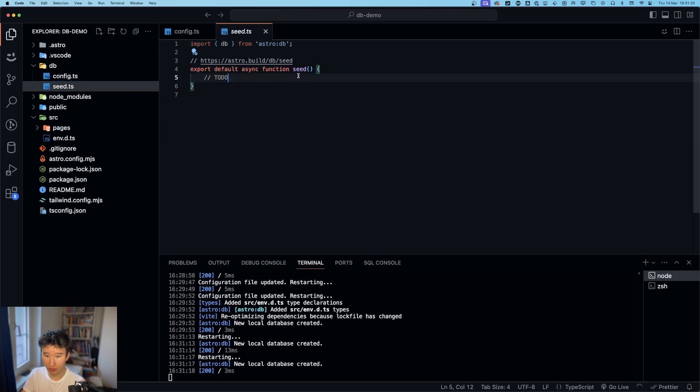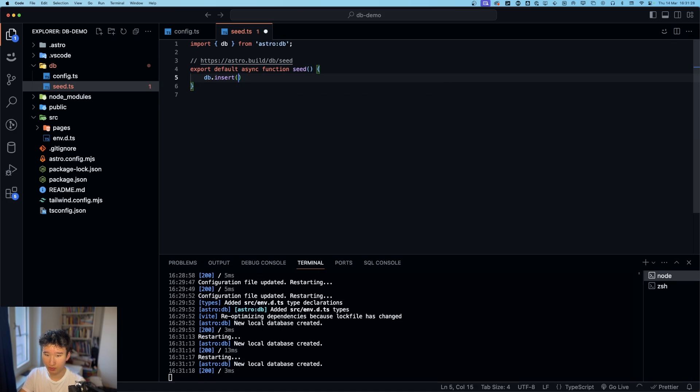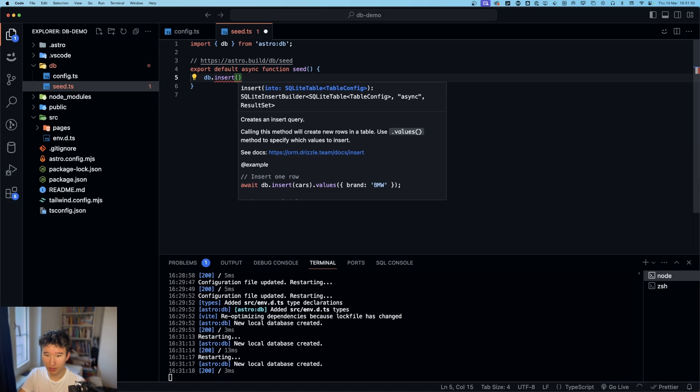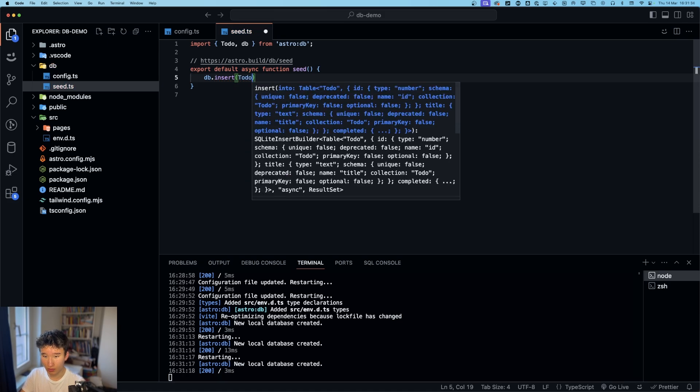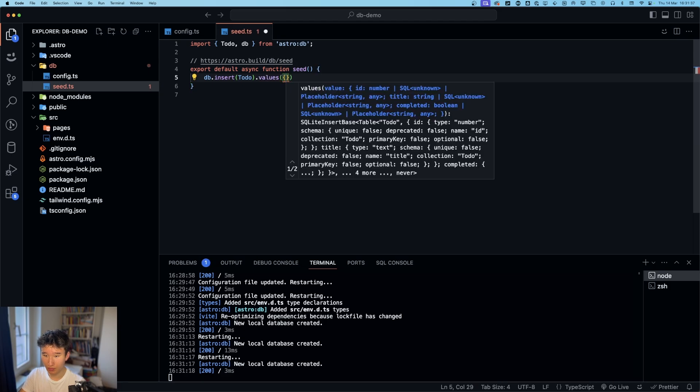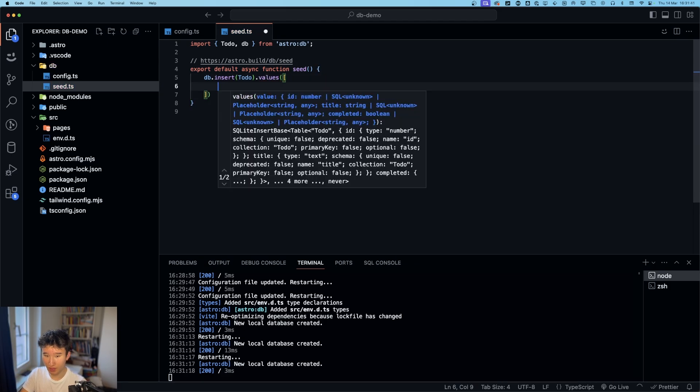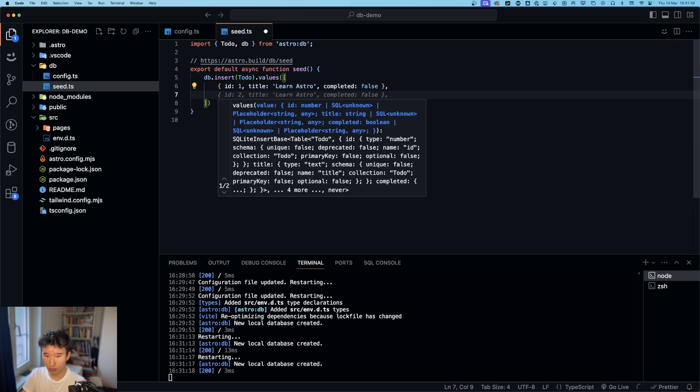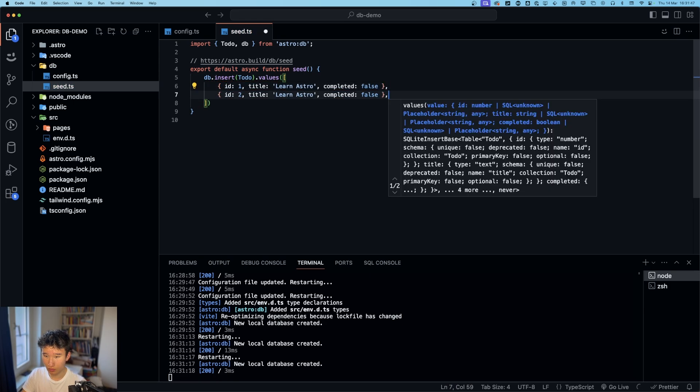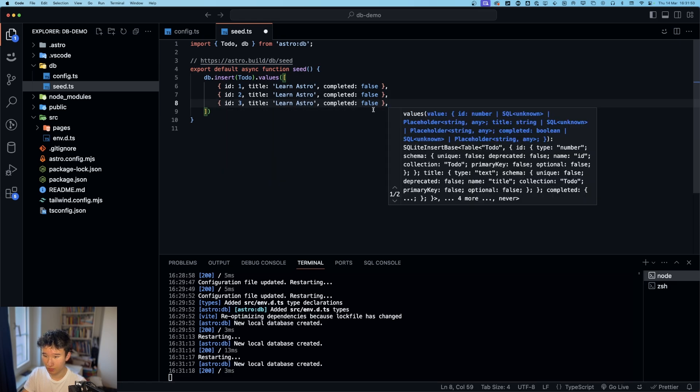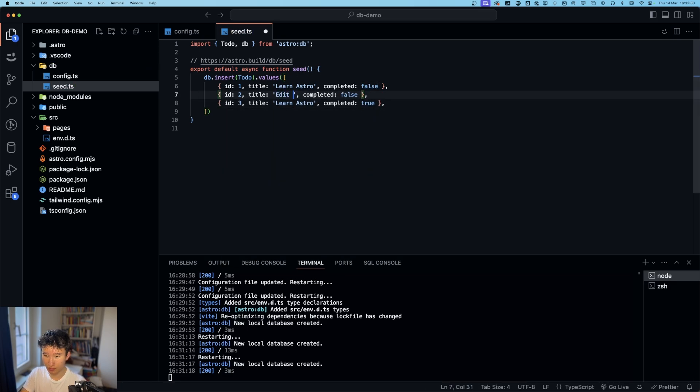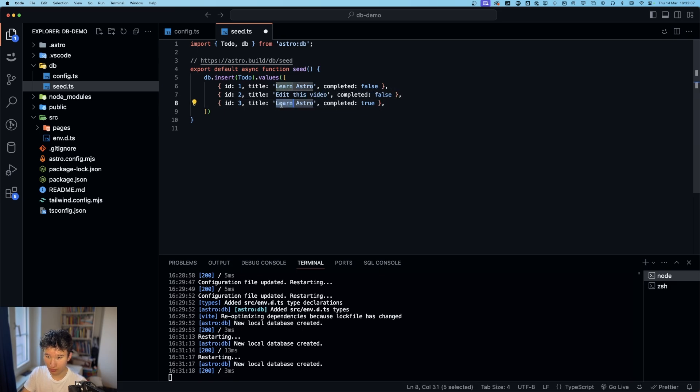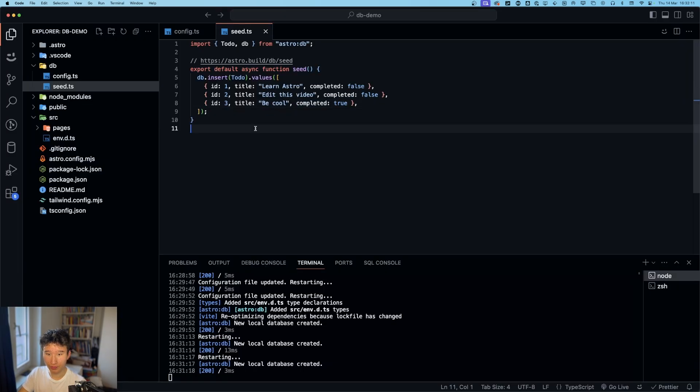And in seed, we can go ahead and do db dot insert. Db dot insert. And then we have todo. Dot values. Let's go ahead and make an array. And that. Let's go ahead and make an array. Let's go ahead and edit this video. And be cool right here.